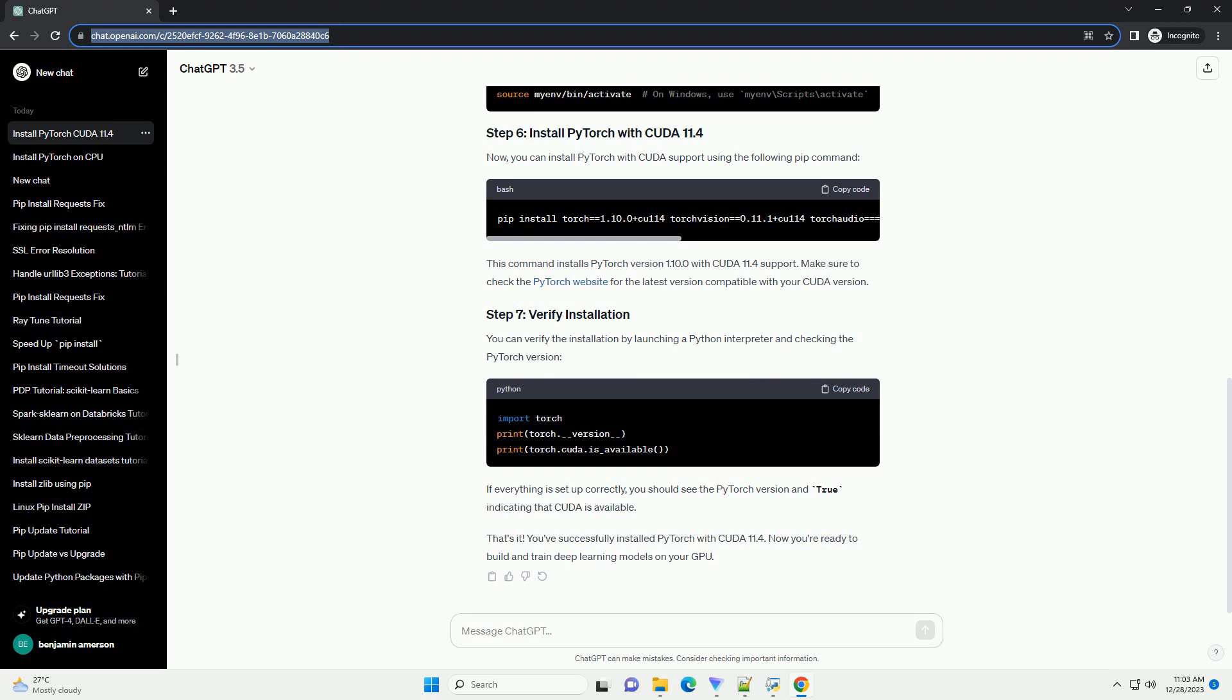You can verify the installation by launching a Python interpreter and checking the PyTorch version. If everything is set up correctly, you should see the PyTorch version and true indicating that CUDA is available.